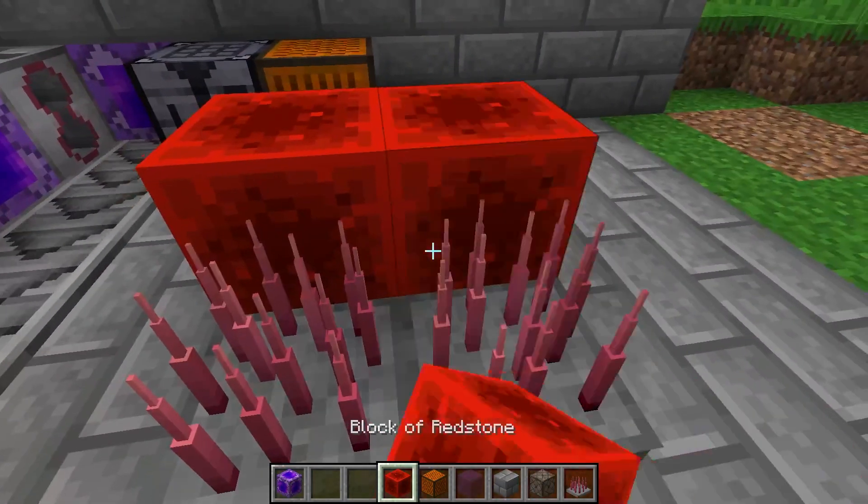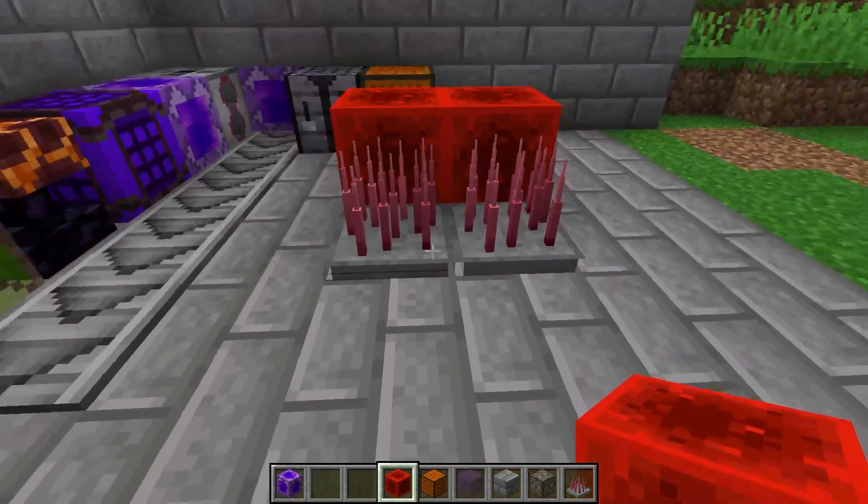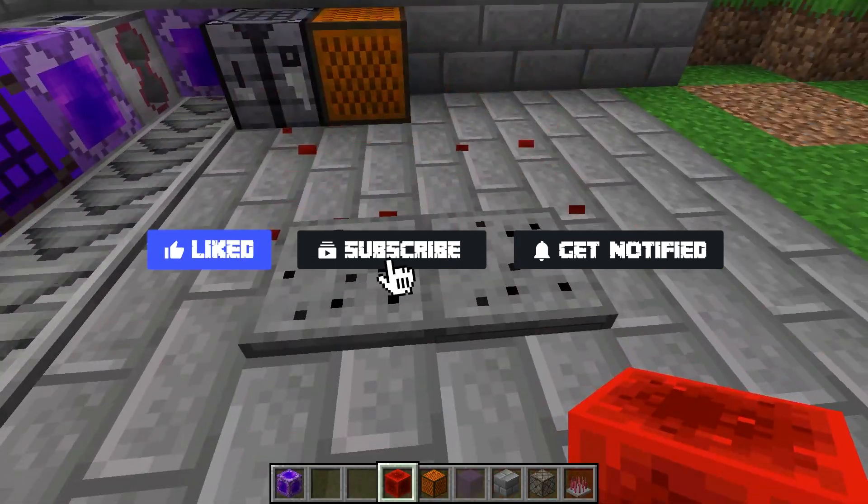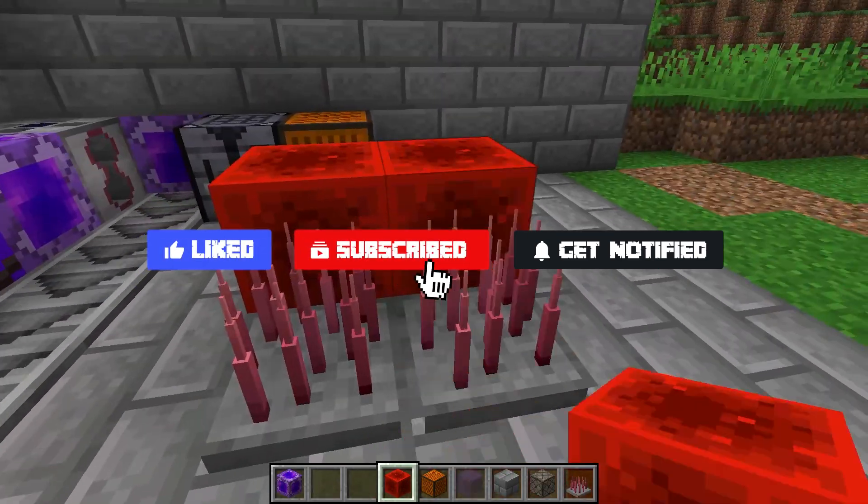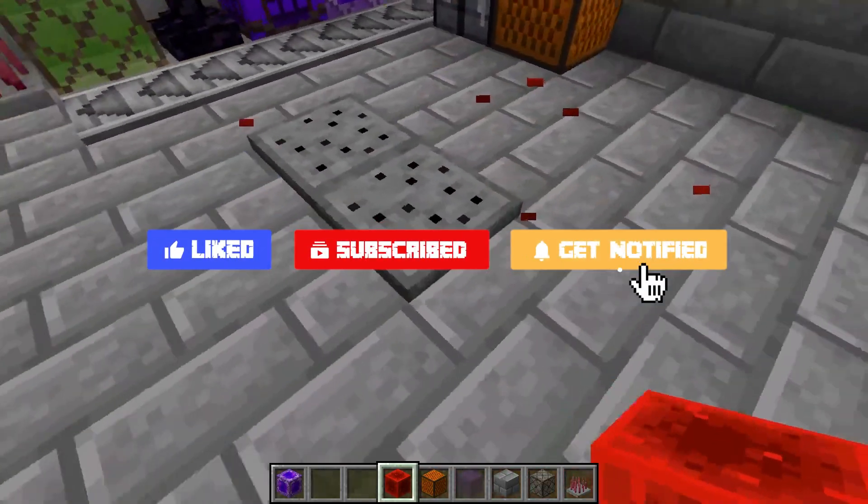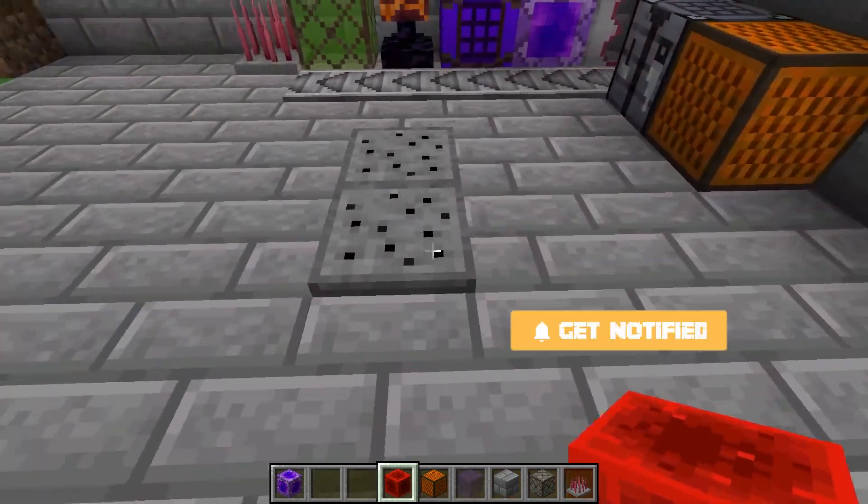Now before we get into the common issues, don't forget to like, subscribe, and click that notification bell to stay up to date on all of our future videos.